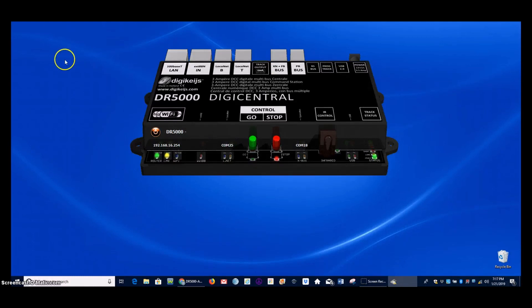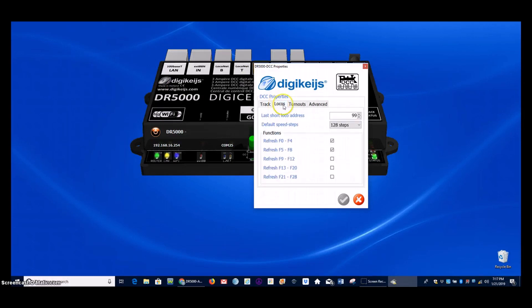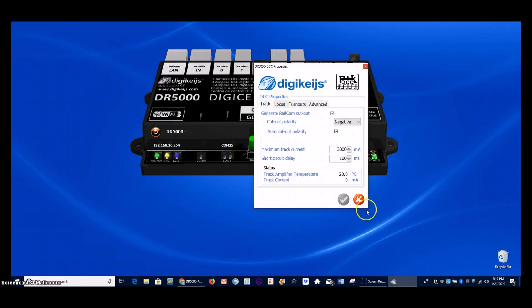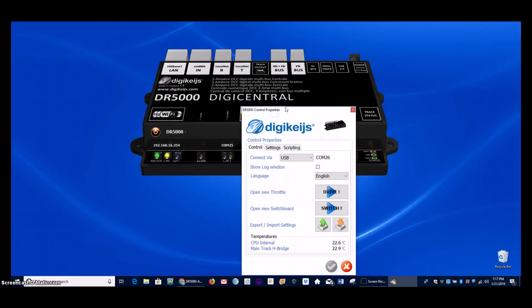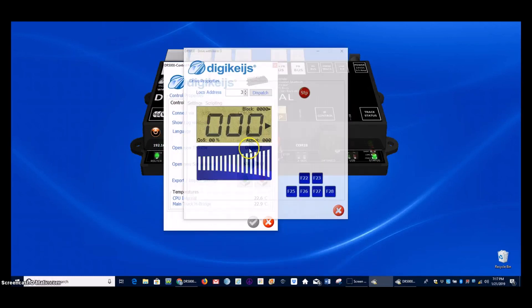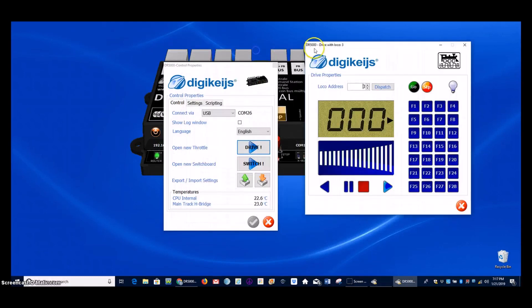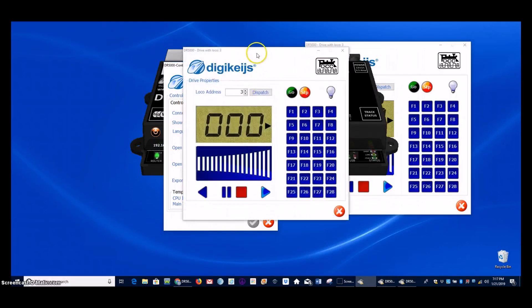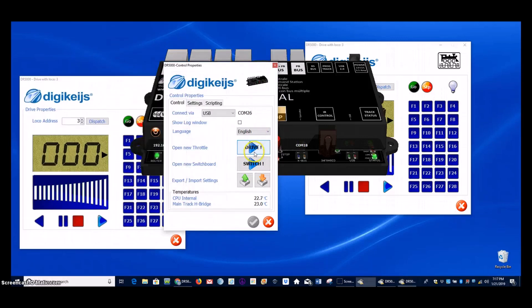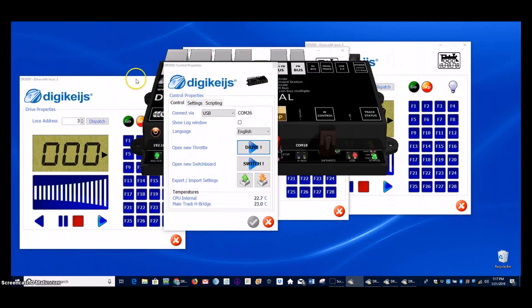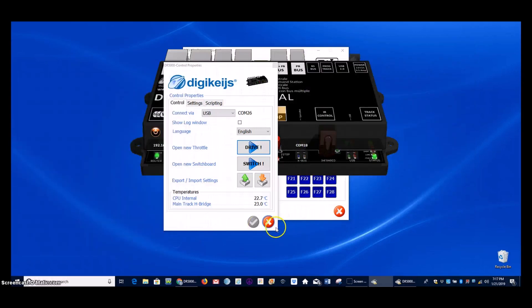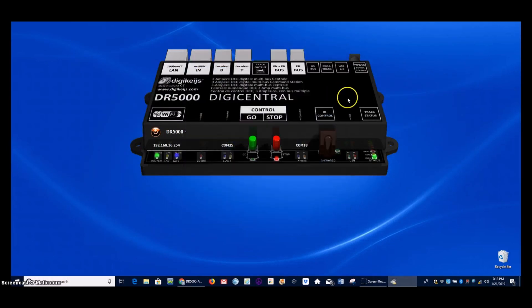So now that you have all of that in place, you can come up here and go ahead and go through some of these other tabs and play around with some of those settings. You can open up a throttle and start to drive a train. In fact, you can open up more than one window and you could drive multiple trains if you so choose. So that should be enough information to get you up and going, be able to run trains.